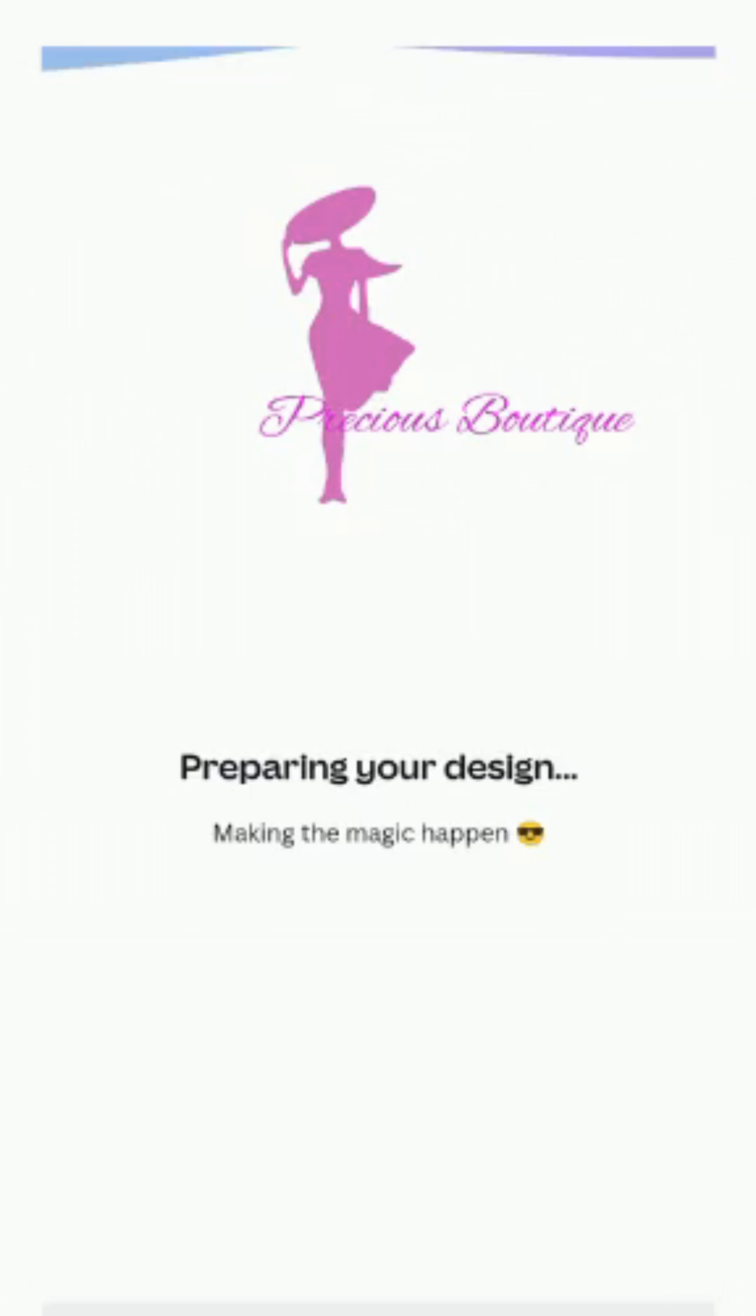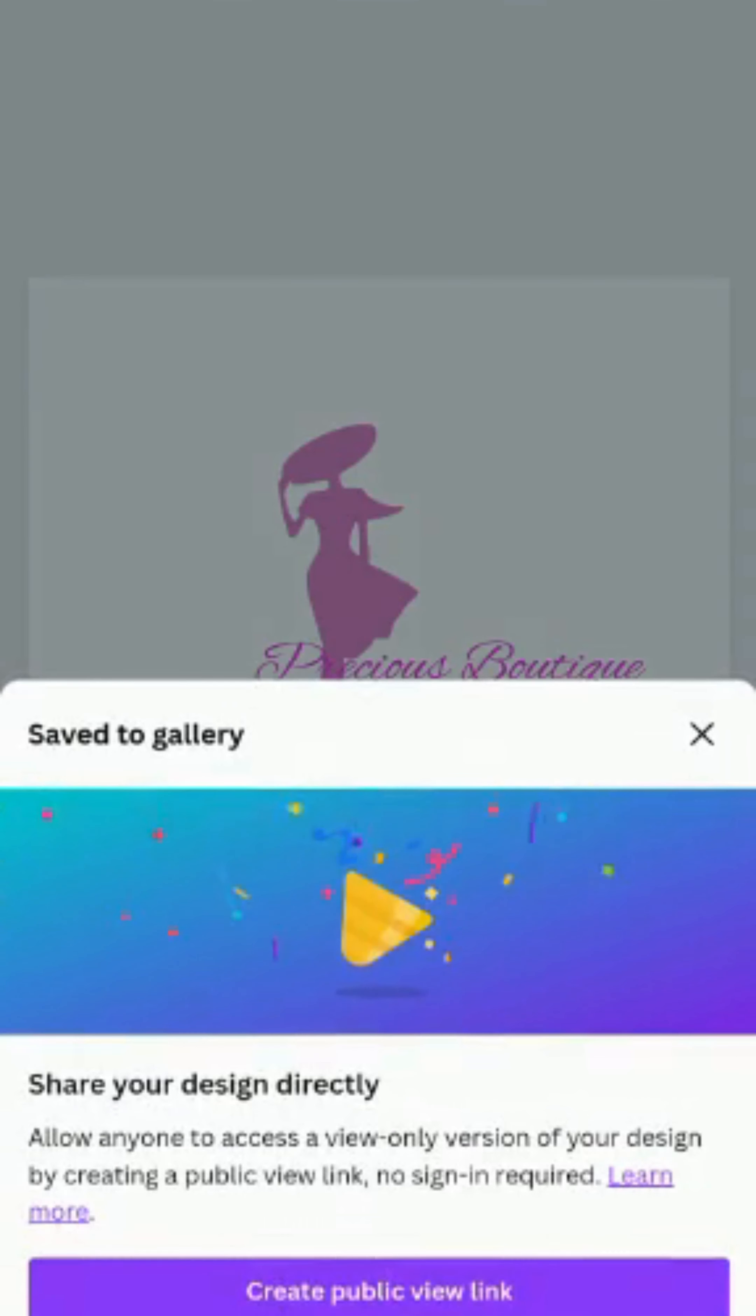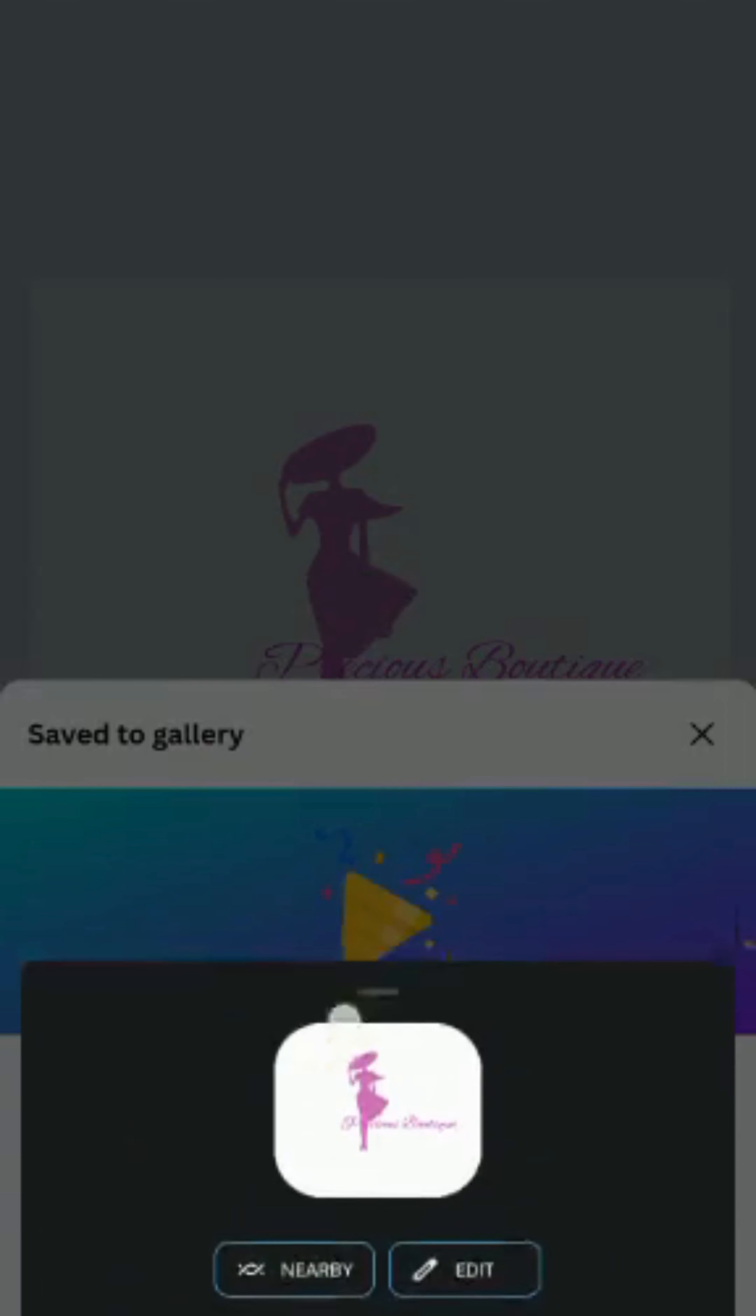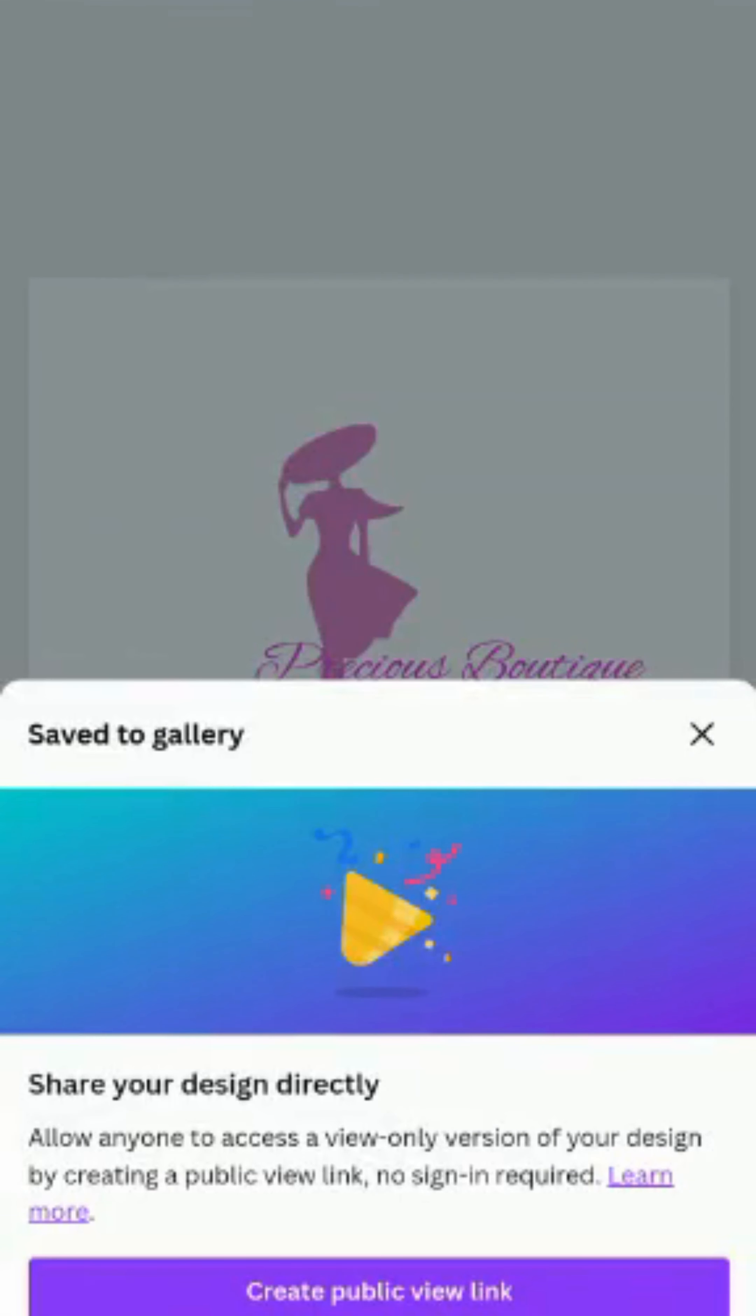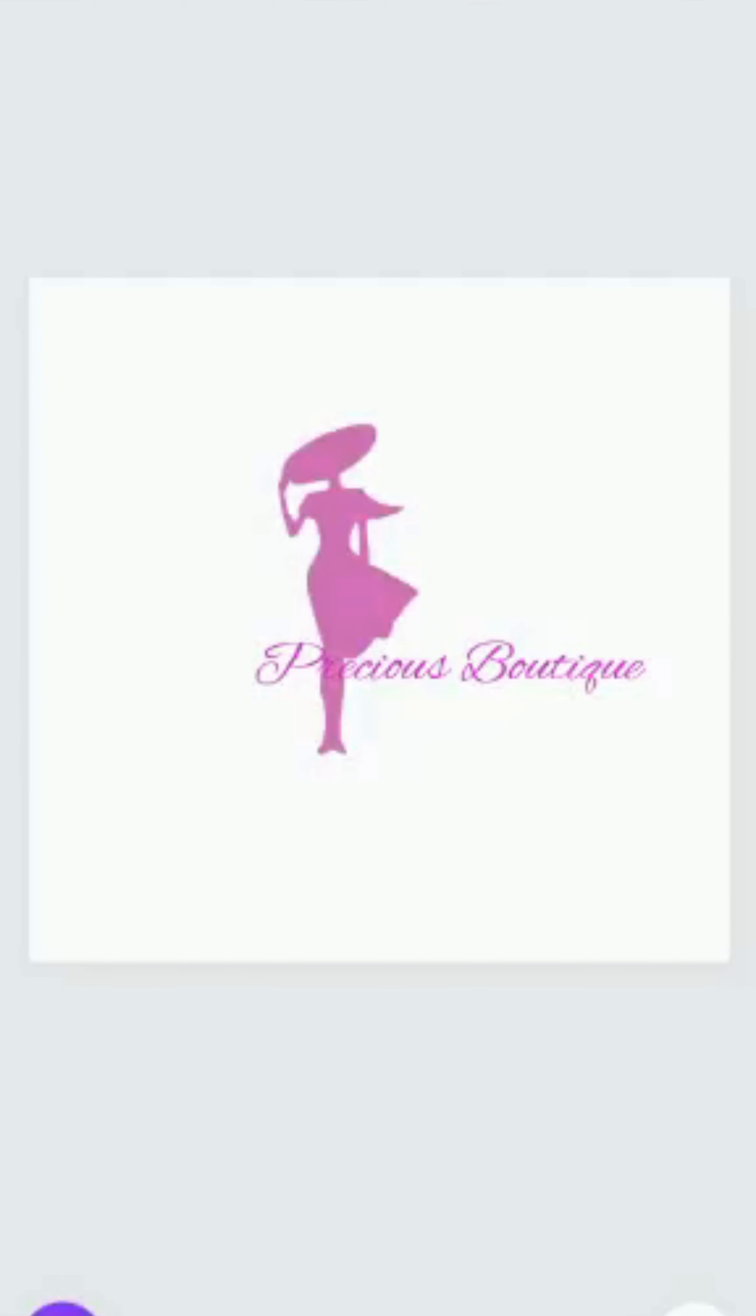Save to gallery. Your design has been saved. So do well to practice. Just simple logo design. Thank you.